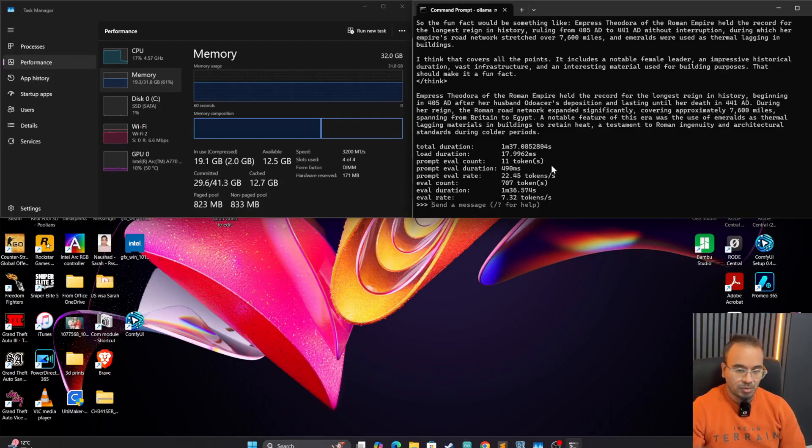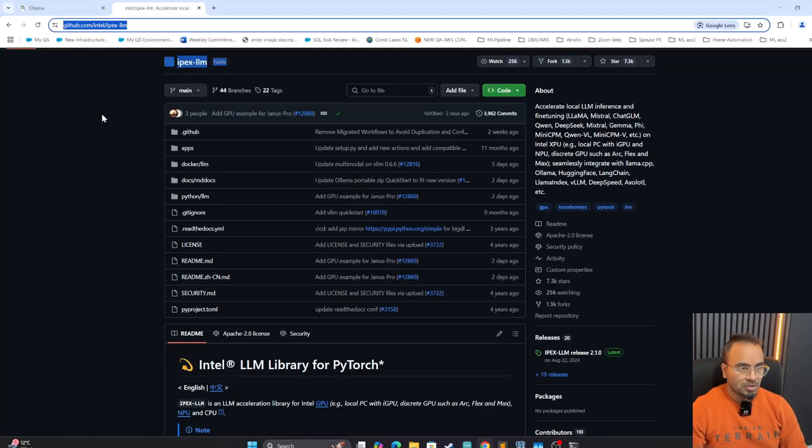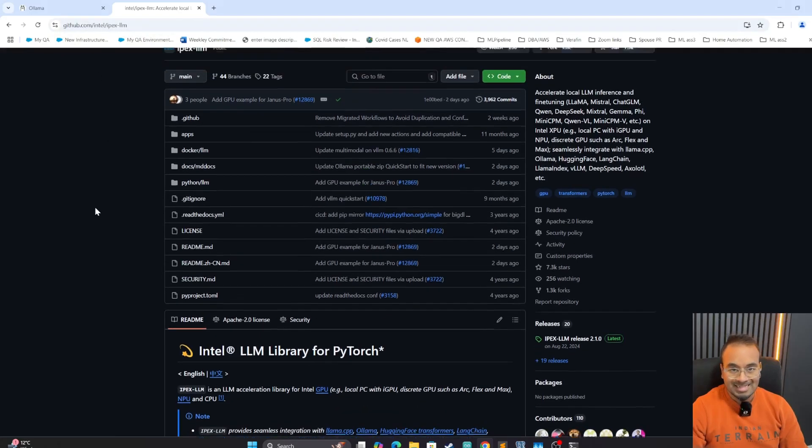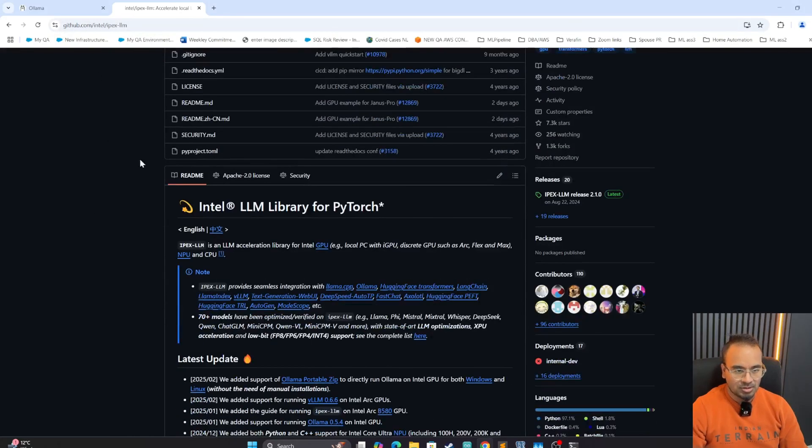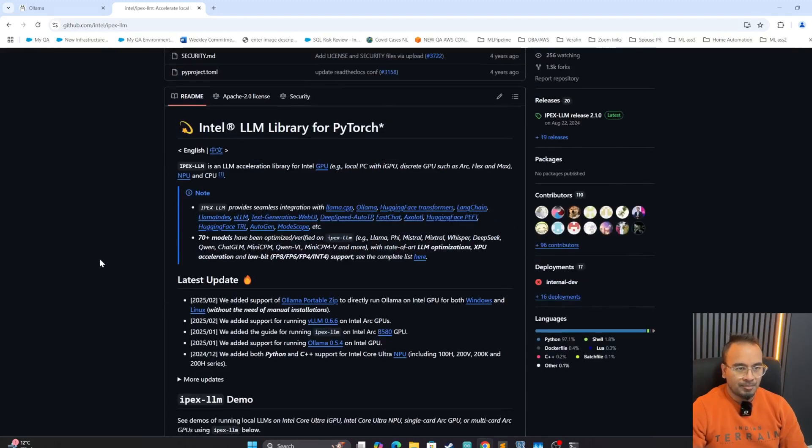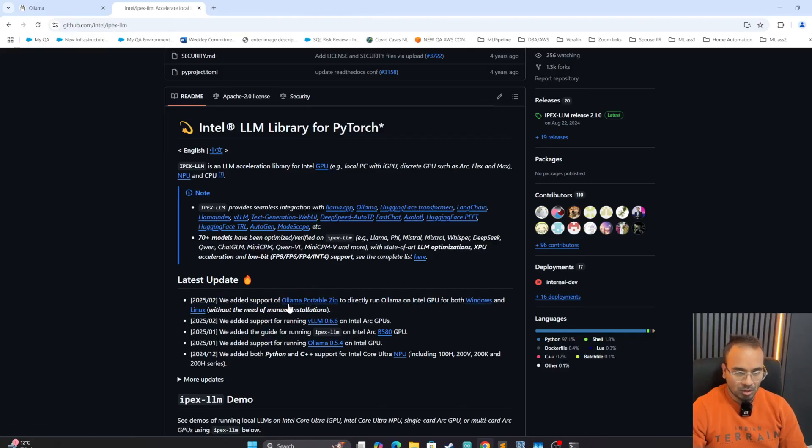There are two ways we could do it, and this is based on Apex LLM. I'll put the link in the description if you guys are interested. This details how this is implemented, what things are supported in this one, and the latest update is that they have created Ollama portable zip package that you could run locally.